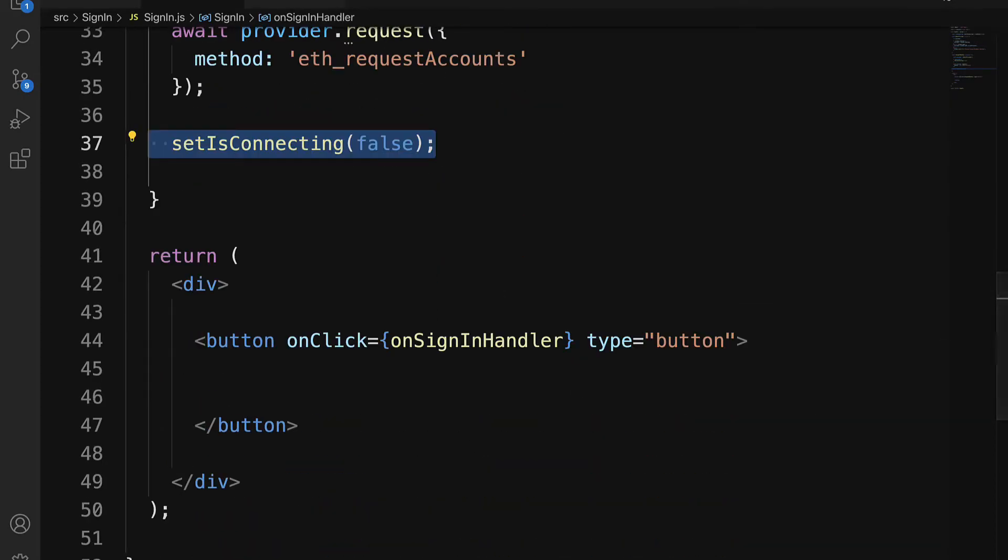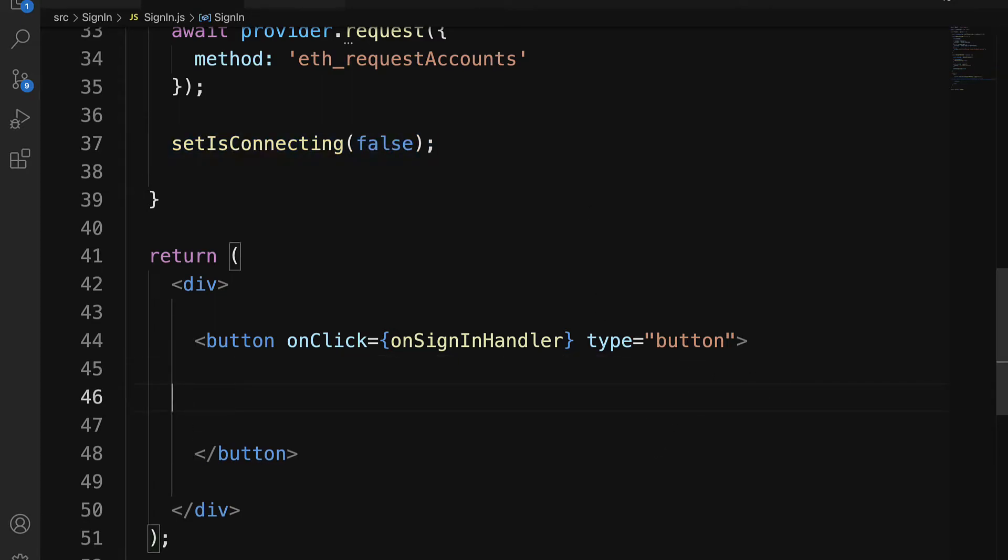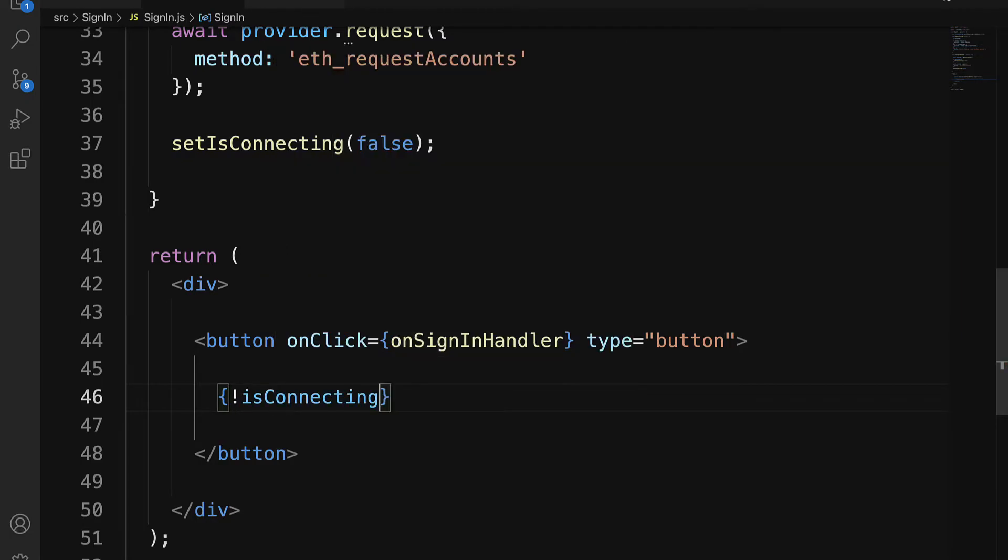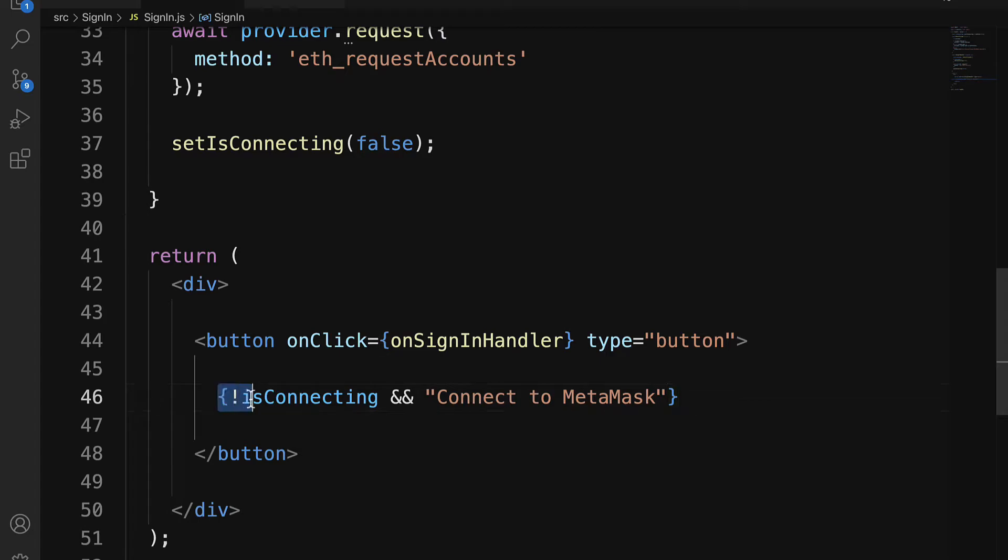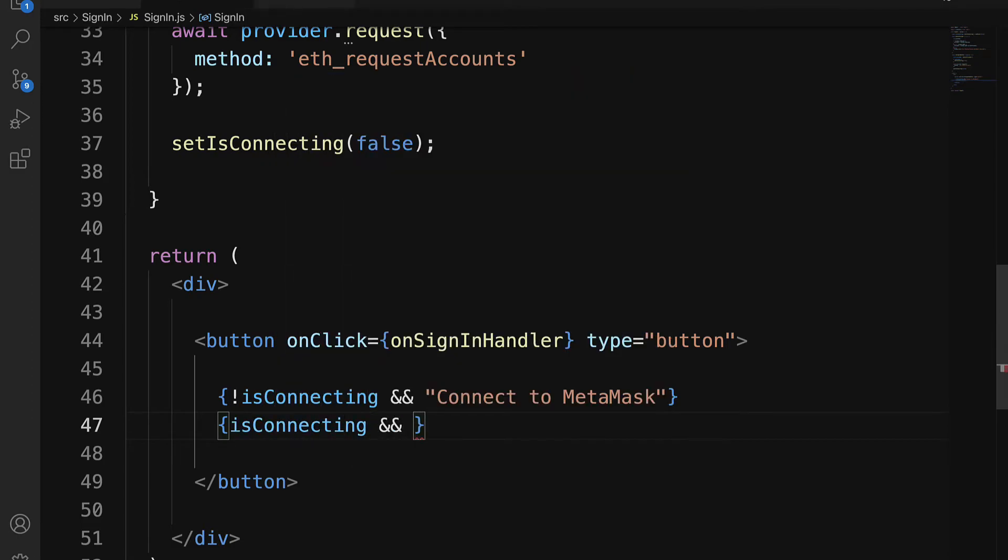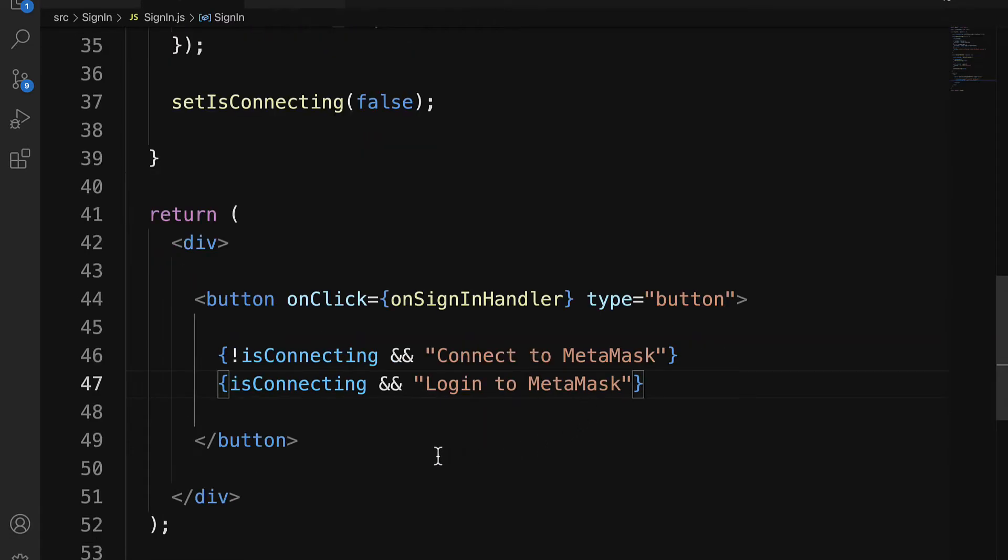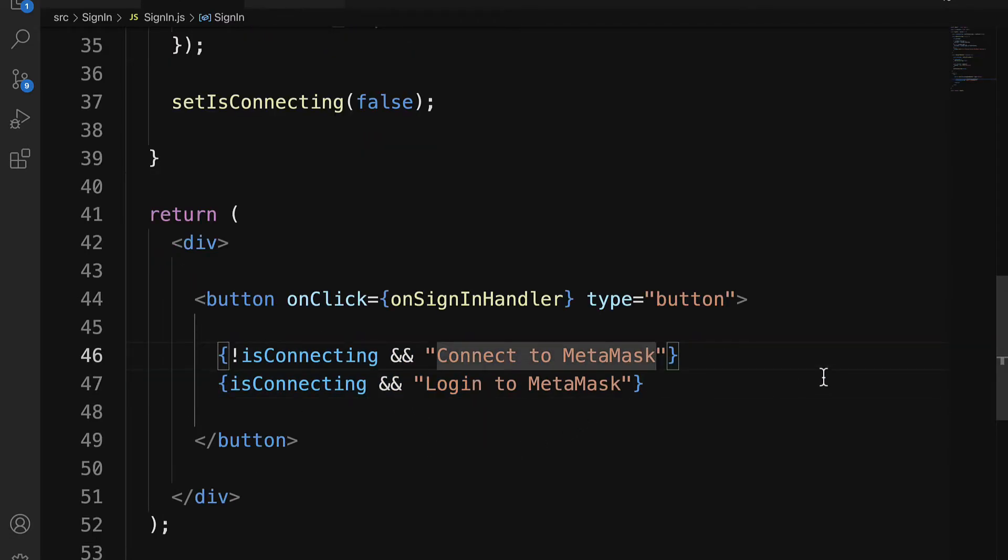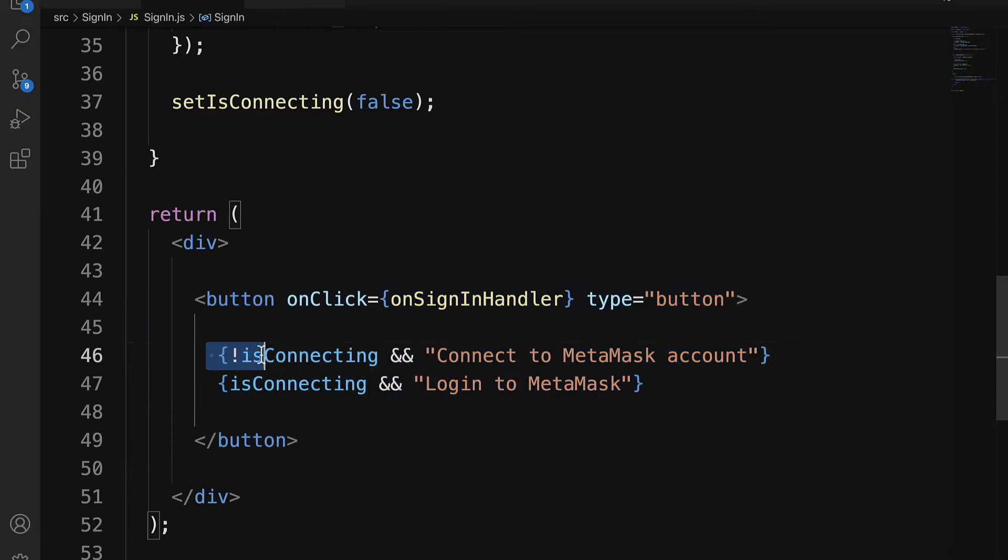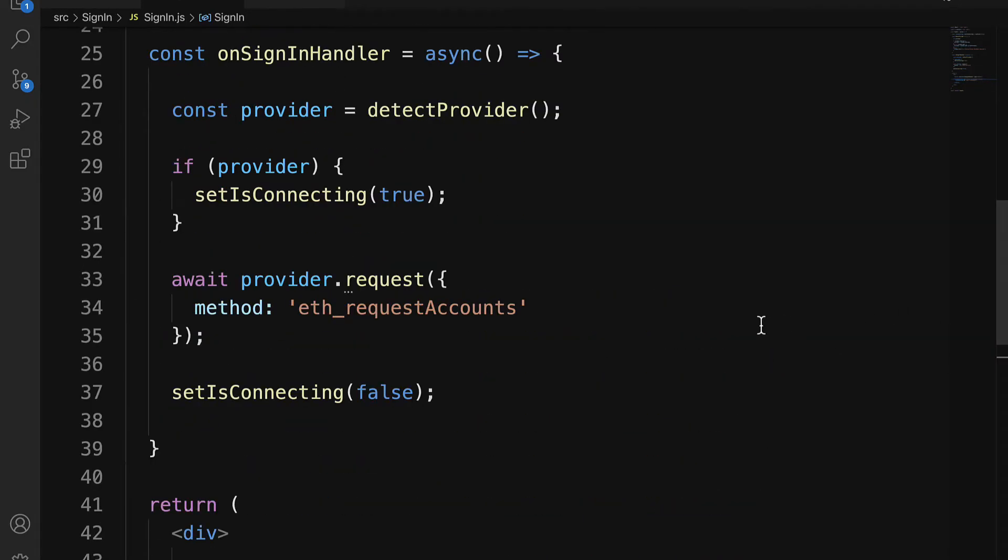So then what do we use connecting for? Well, inside of our button, here we can check if not isConnecting, then we can display connect to MetaMask, because isConnecting is false. And we'll check if isConnecting is true, then we are going to say log into MetaMask. So we'll have to either connect to MetaMask account or log in. All right, that will be the text of the button, dependent on the value of isConnecting.